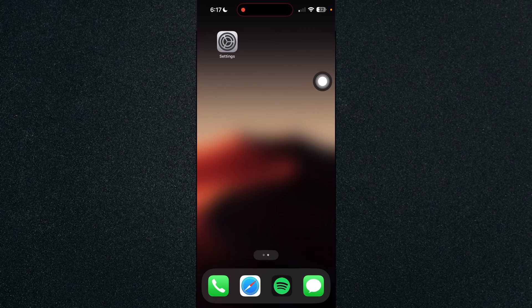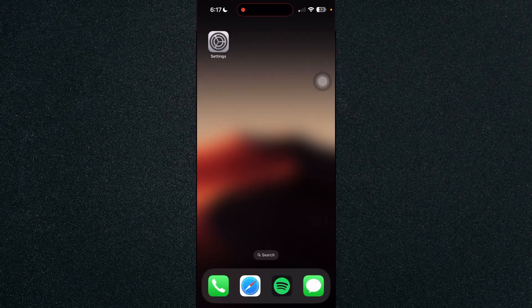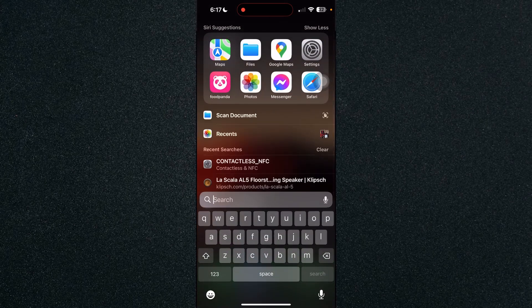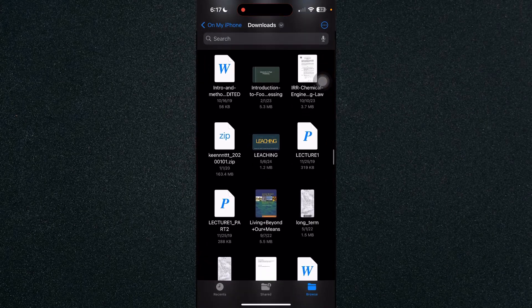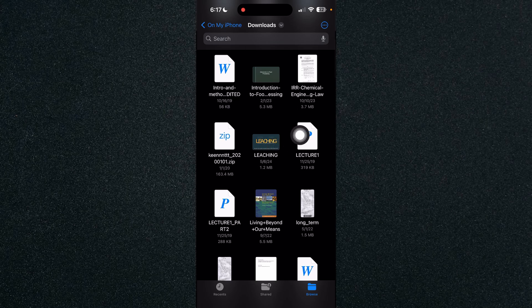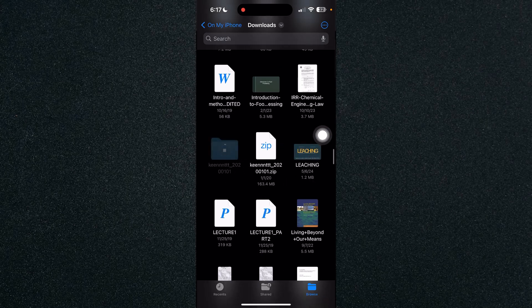...is open up our Files app. So let's look for our Files app, and once you have it, look for the file that has your zip and just click on it. It will automatically extract the zip file.